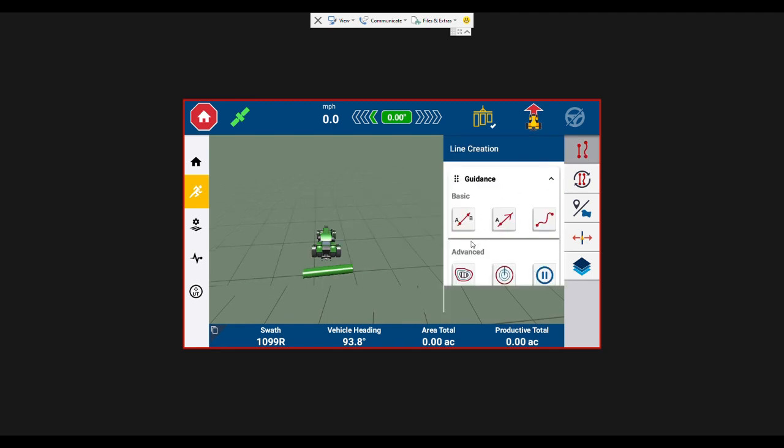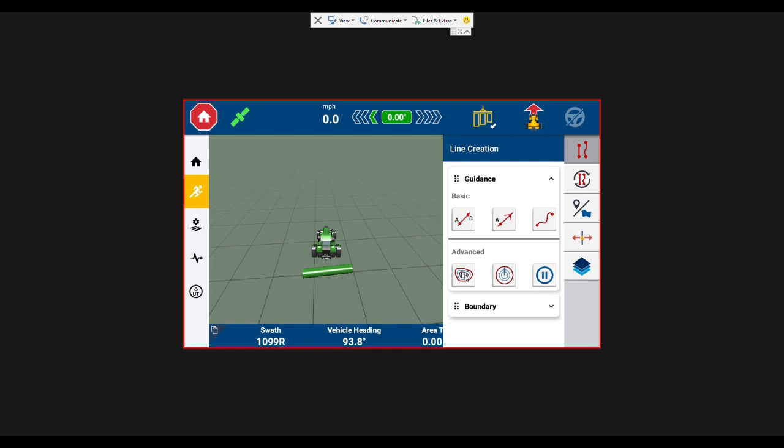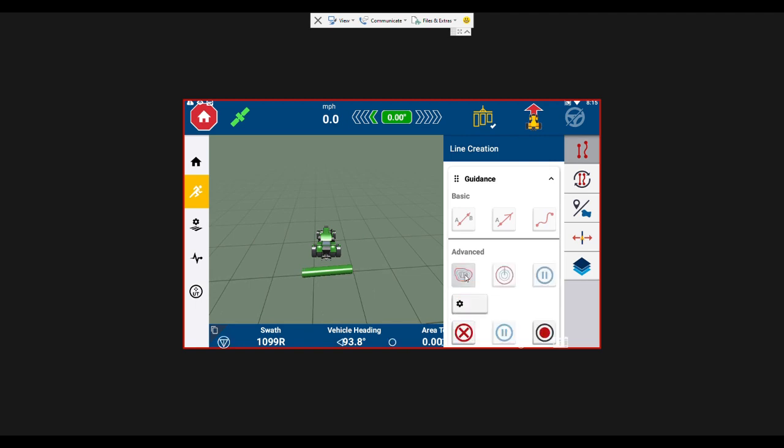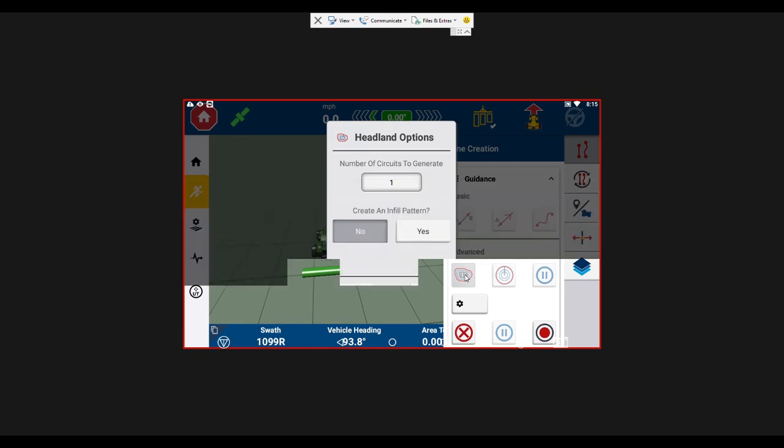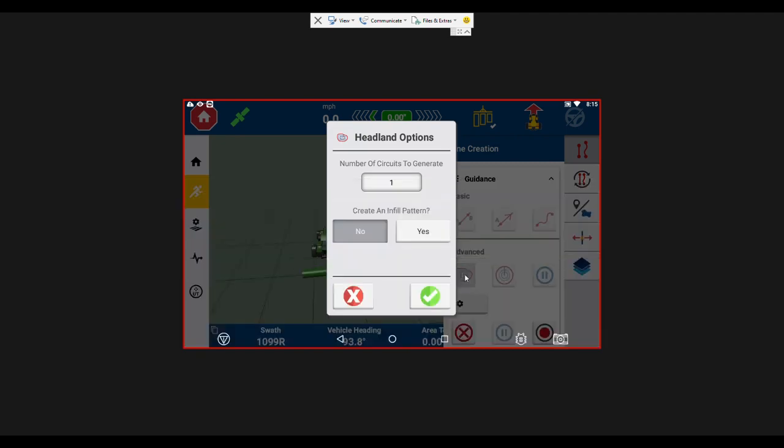So we're going to start by selecting the Headland AB and the first thing it's going to ask is the number of circuits that you want to generate. So if you want to go around the entire boundary of your field once and then do another pass around the outside of the field again, that would be two circuits.